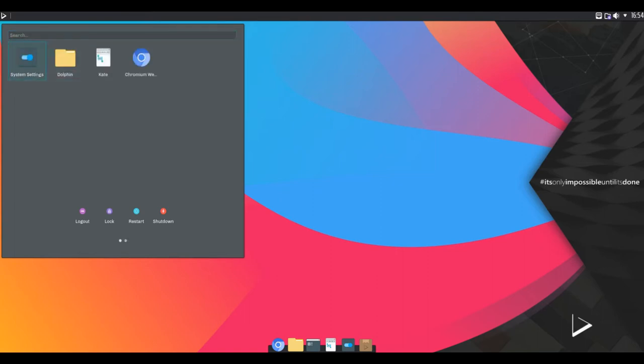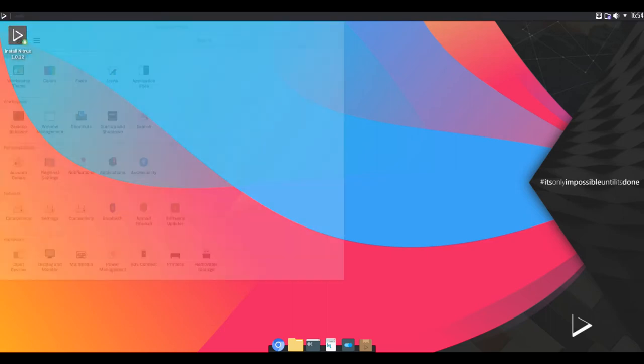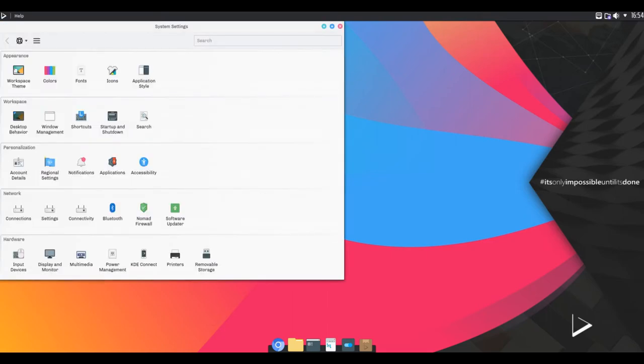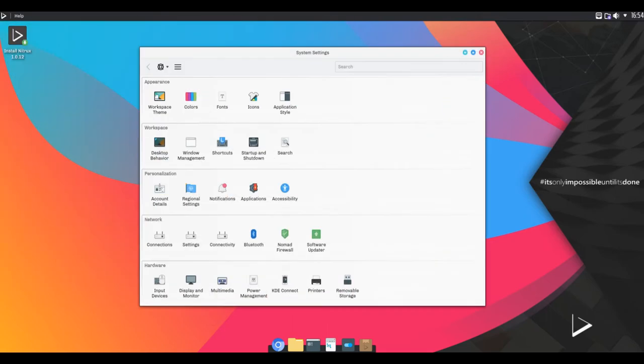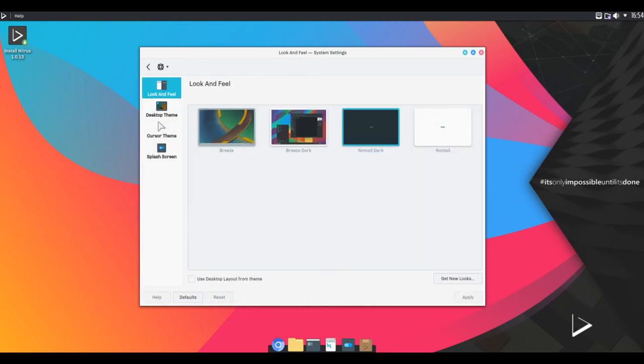Here are some of the main highlights of Nitrux. Based on Ubuntu dev branch. Uses the latest KDE Plasma for its Nomad desktop.